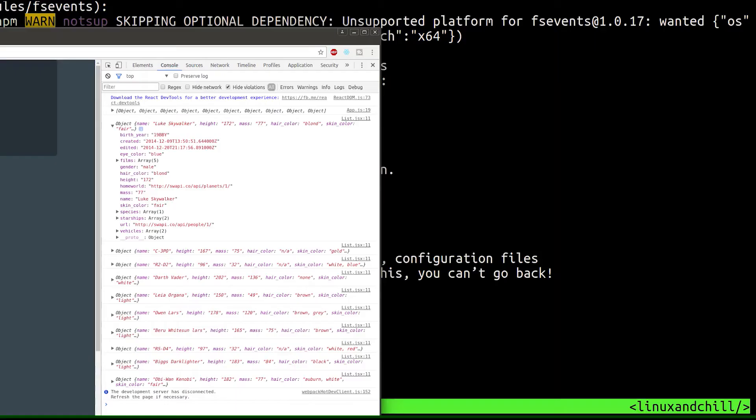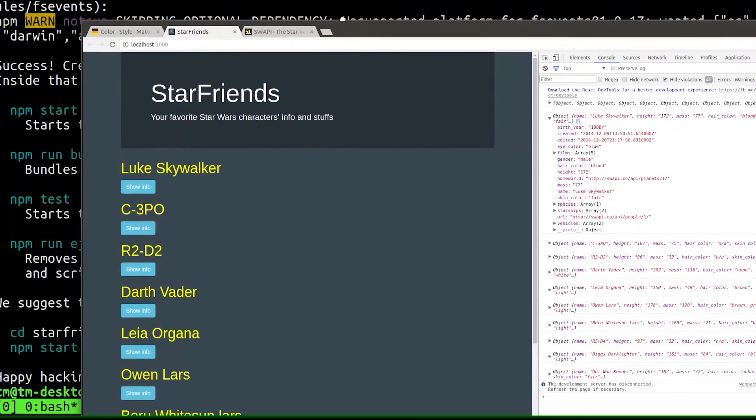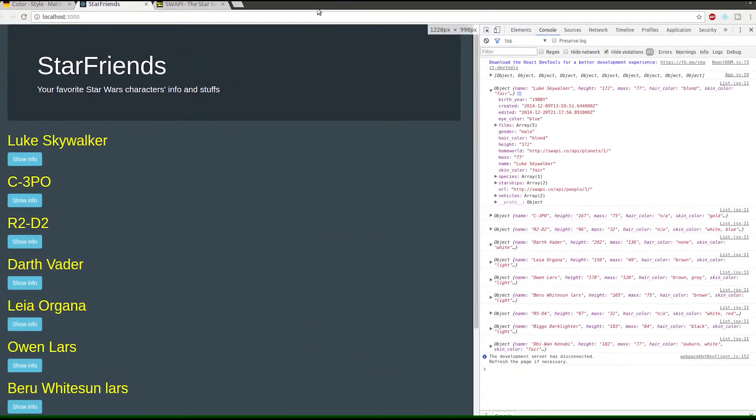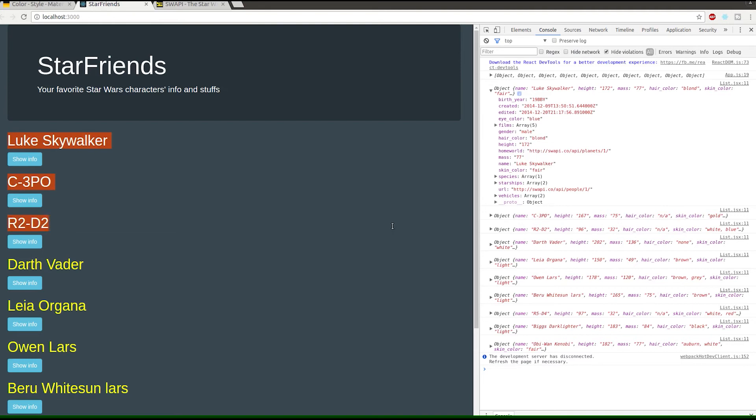Our app is built and we've got a couple components. When you're building a React app, it's always good to plan what you're going to do. We've got our main component which is the whole app, and then our second component is just this list of characters that's getting rendered. Each one of these would be a component.